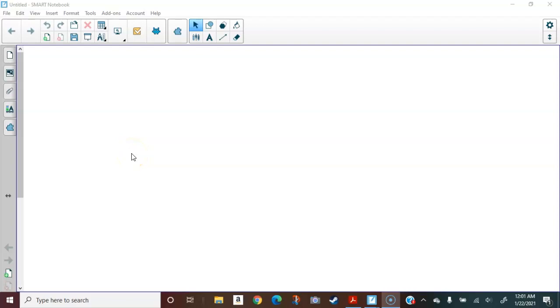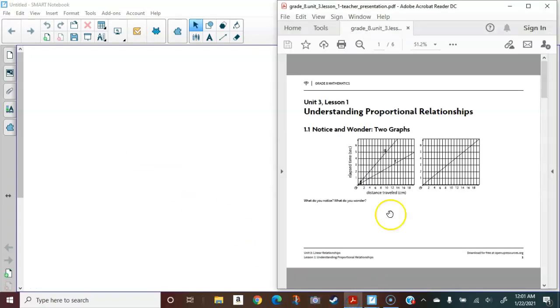In this video, I will show you how to import a PDF file into your Smart Notebook file. To get started, I'd like to show you the PDF file.